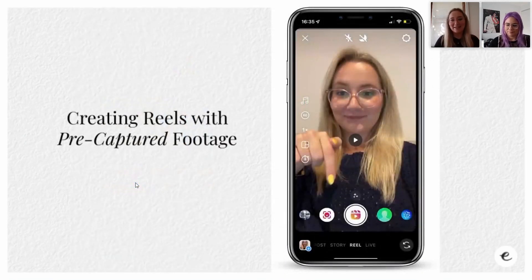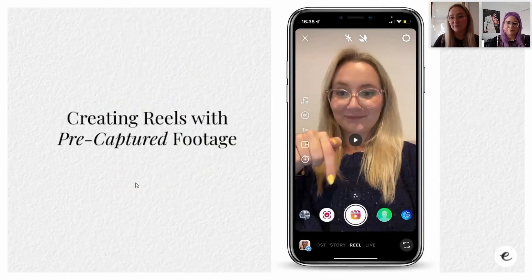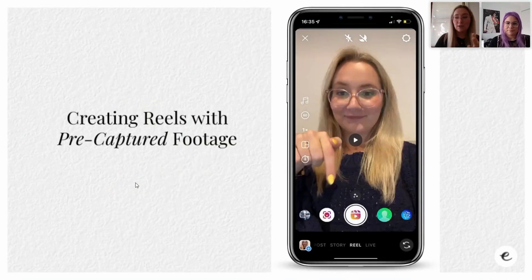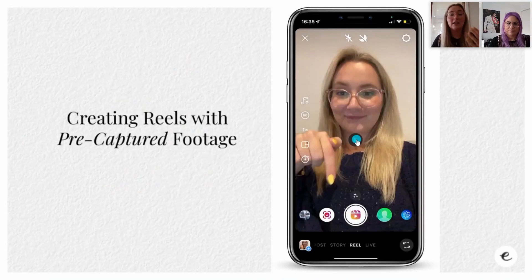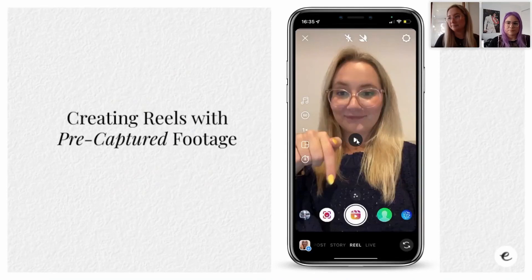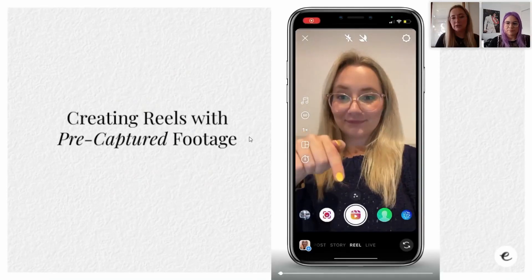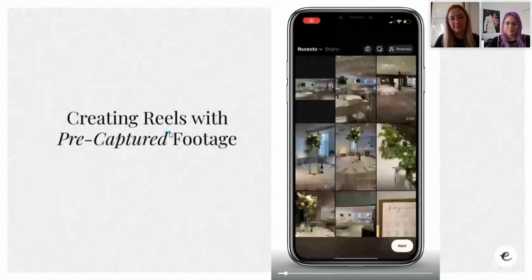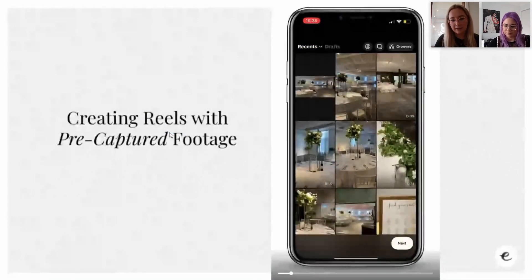Those are the buttons you need to worry about. Now, creating reels with pre-captured footage. This is a recording of me using captured footage from a venue tour that one of our venue specialists went on - she sent me all of this footage and I wanted to make a reel from it. This is quite basic on how to actually access the footage from your phone's photo library.